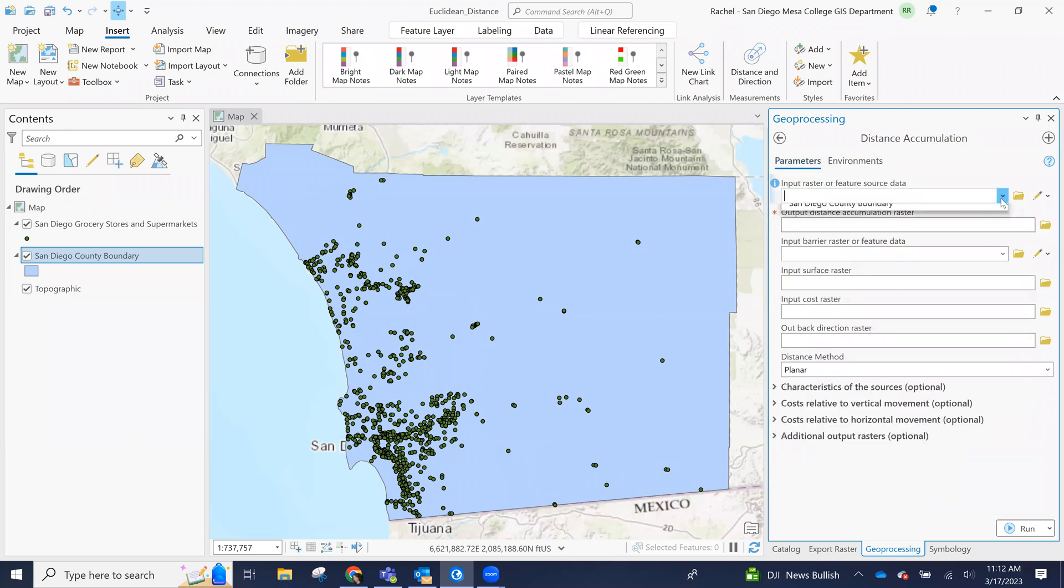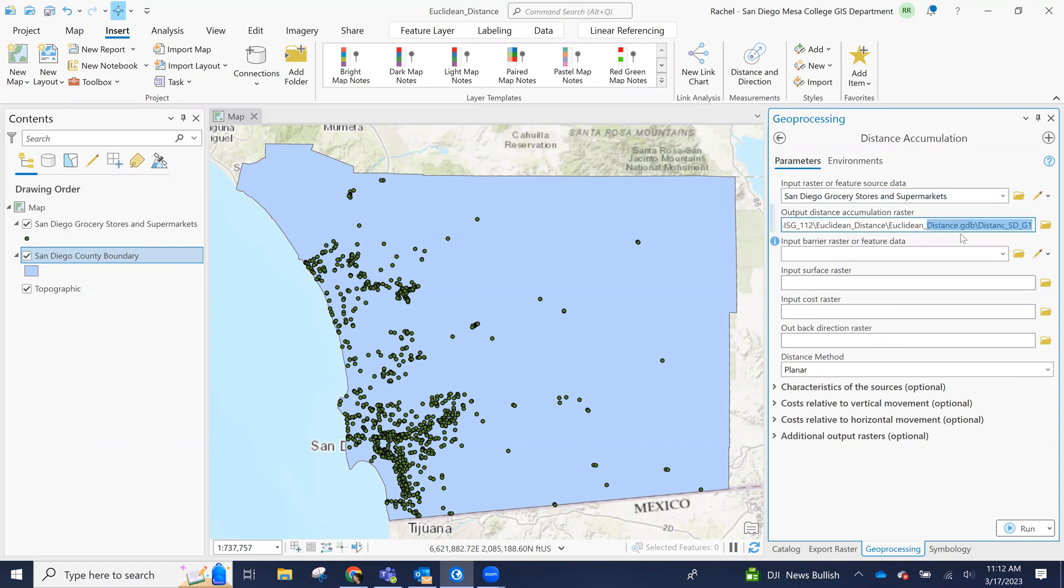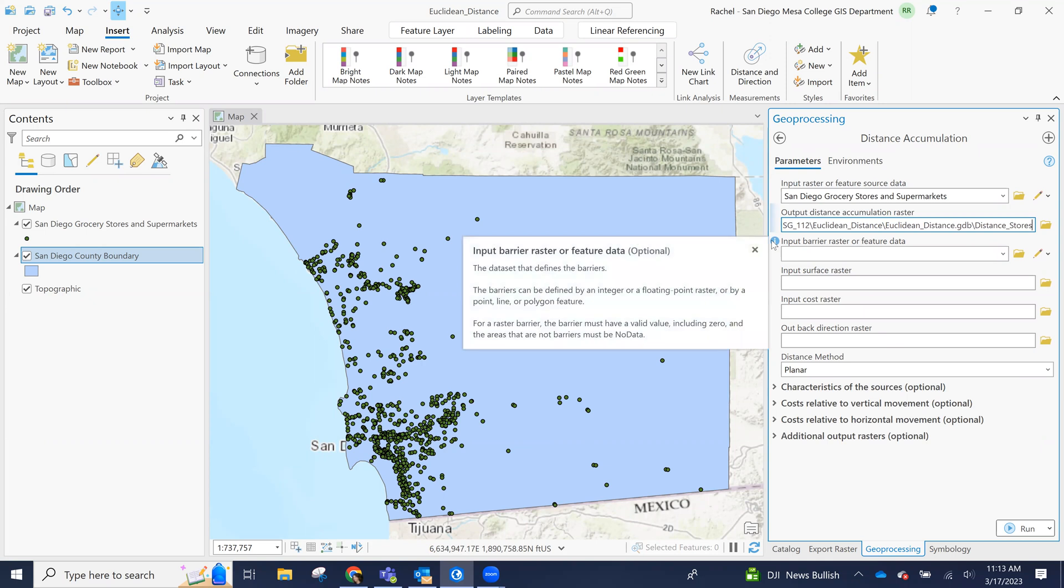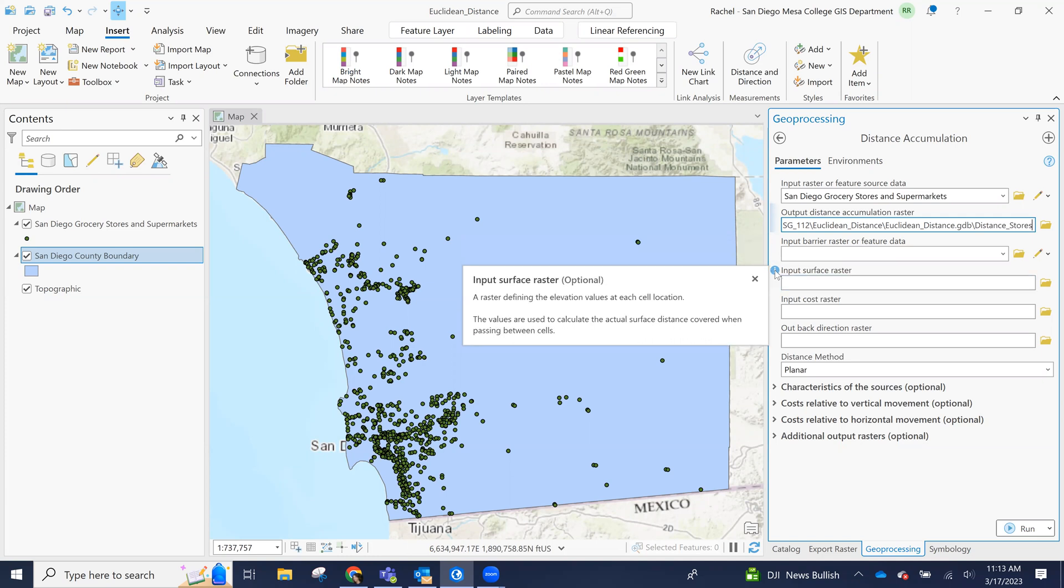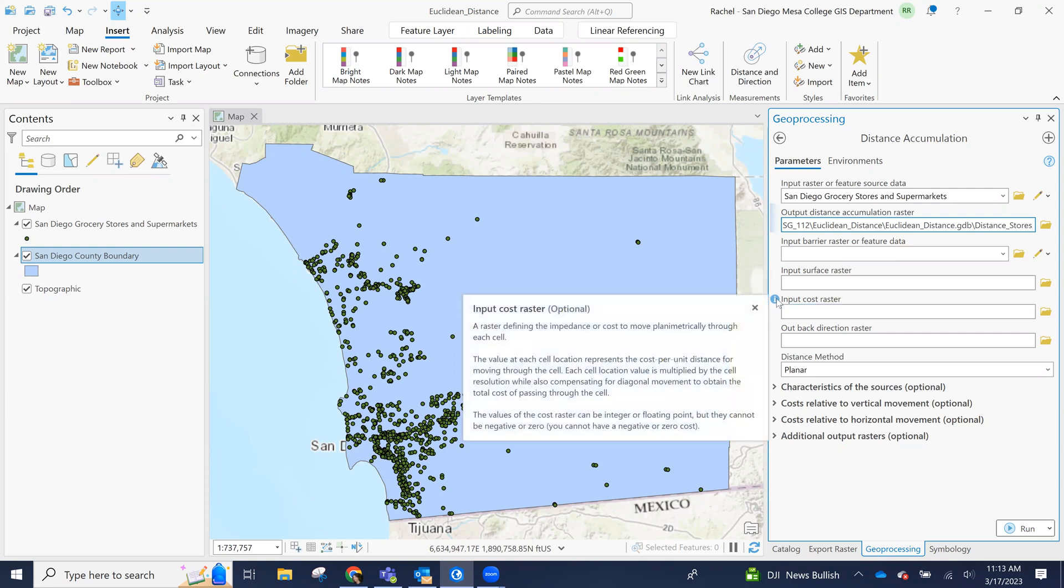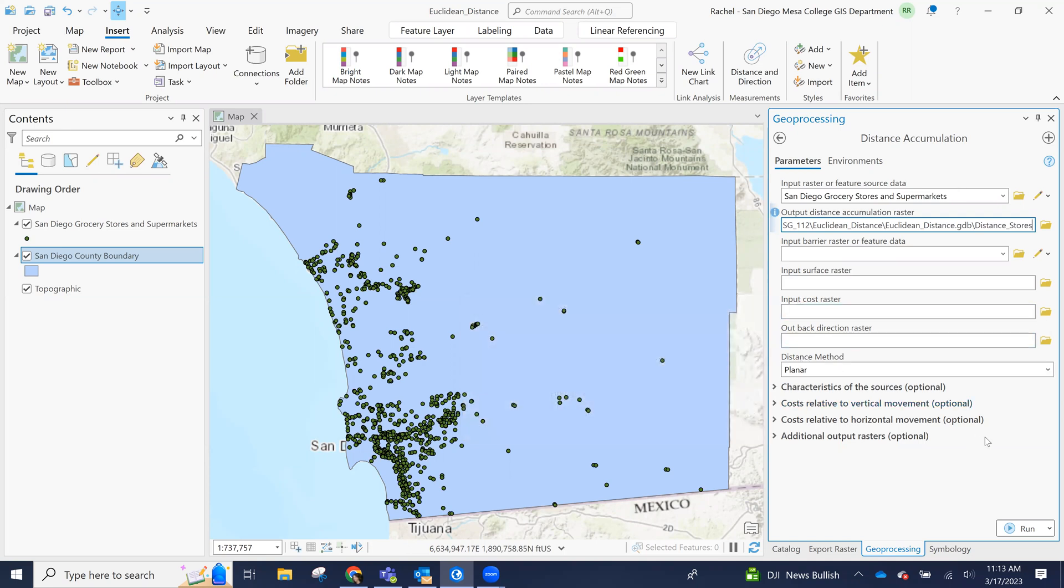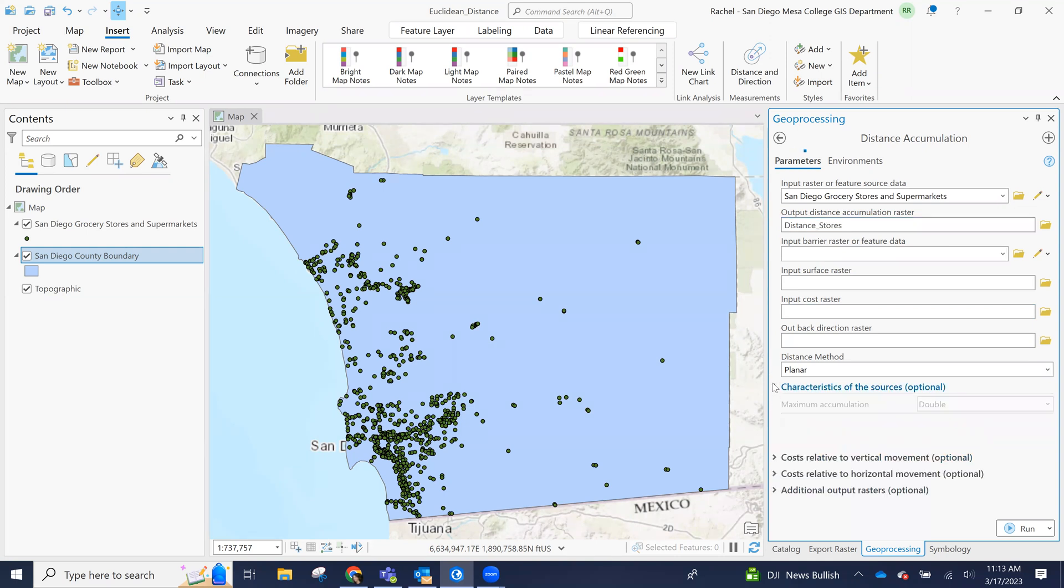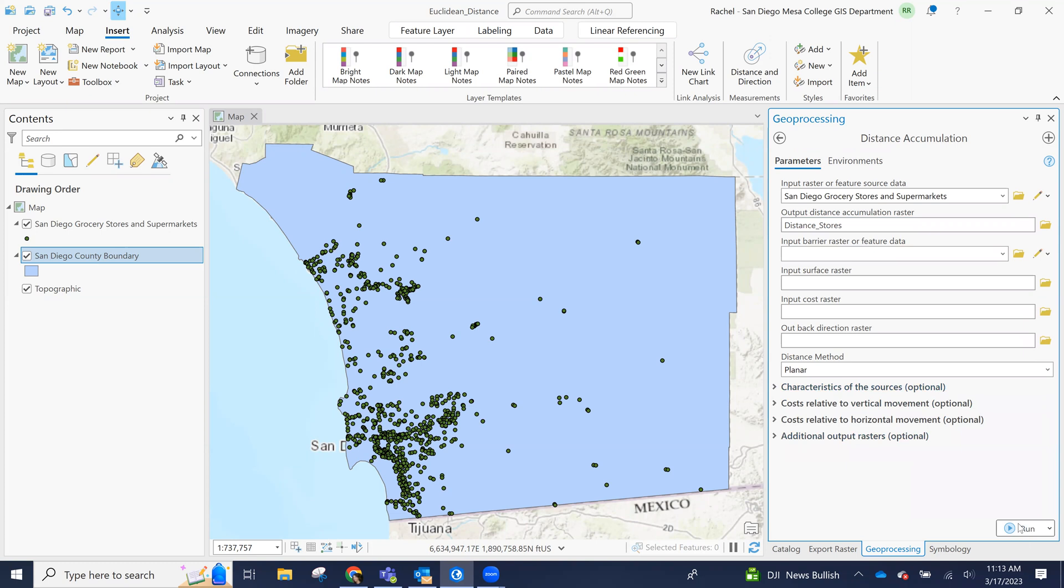So our input features will be those grocery stores and supermarkets. This is what we're naming our output. For us, we don't have any barrier features or barrier rasters. So that could be if there was like an international border or something between these grocery stores. We knew we wouldn't be able to cross the border or something like that. We don't need any input service rasters. We're not concerned about elevation, though we could if we wanted to, because it will calculate the actual surface distance. We don't have a cost raster, not at that point yet or any of these other things. So this distance accumulation tool is actually now a combination of a whole bunch of distance tools. We're not going to worry about that. So then we go ahead and click run.